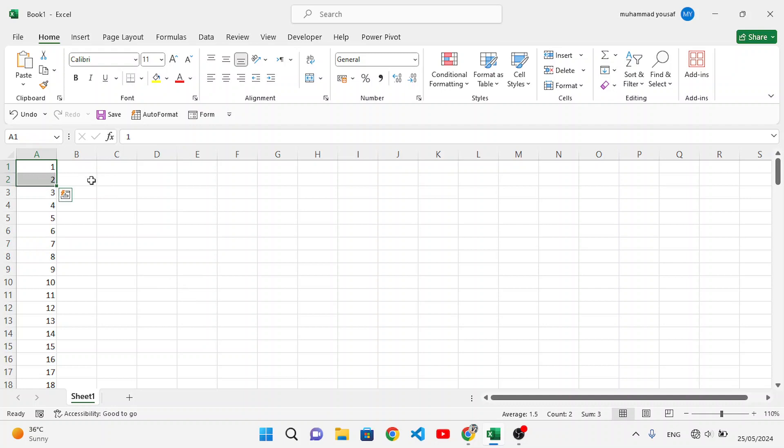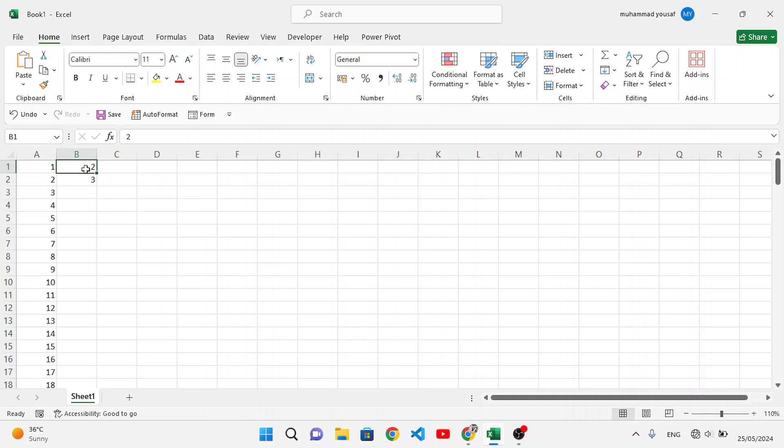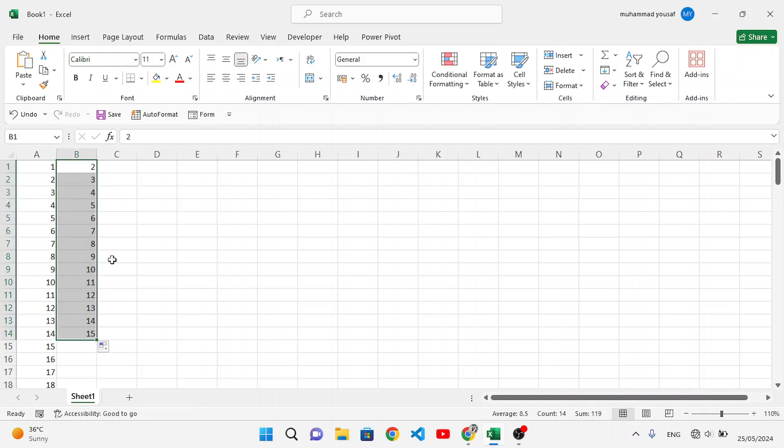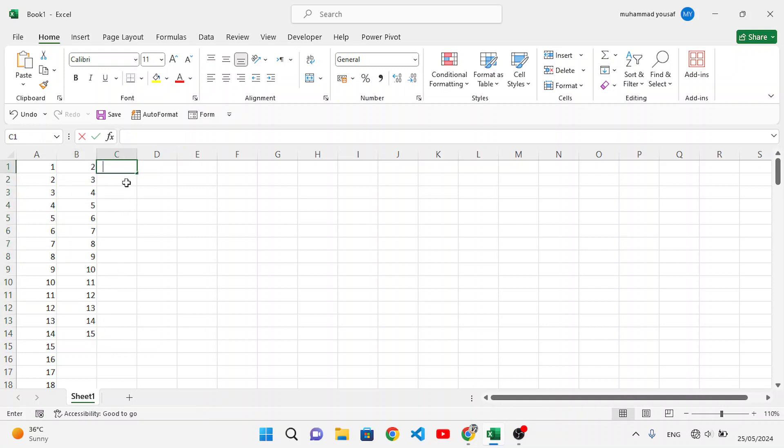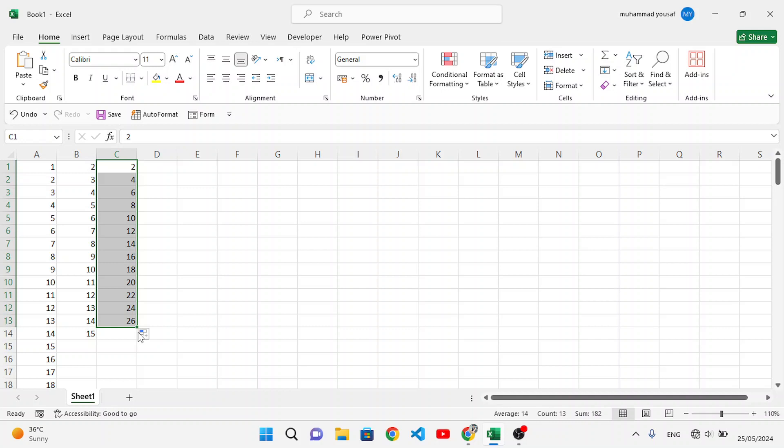For example, the pattern was one and two. But if you write two and four, it will fill this data based on those even numbers. Let's make it two and four, not three. Now let's fill it. Let's drag it down.